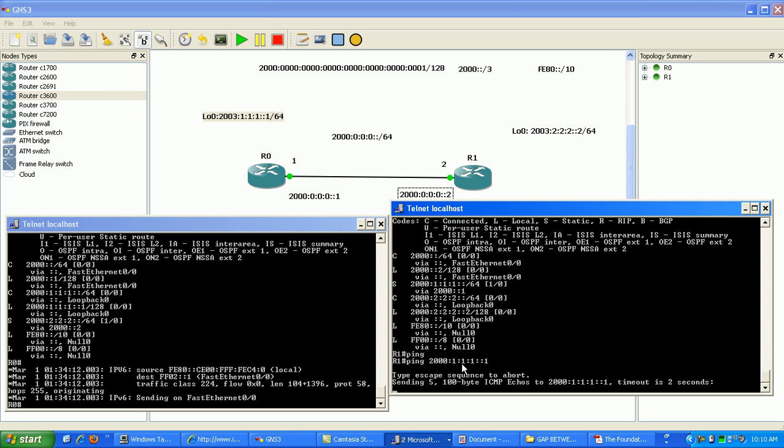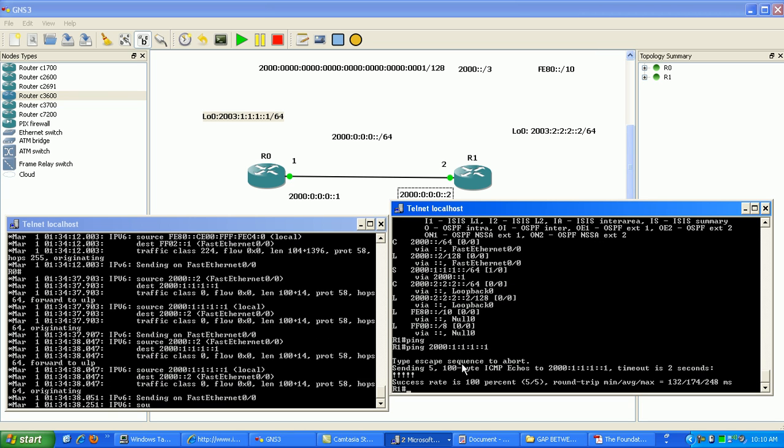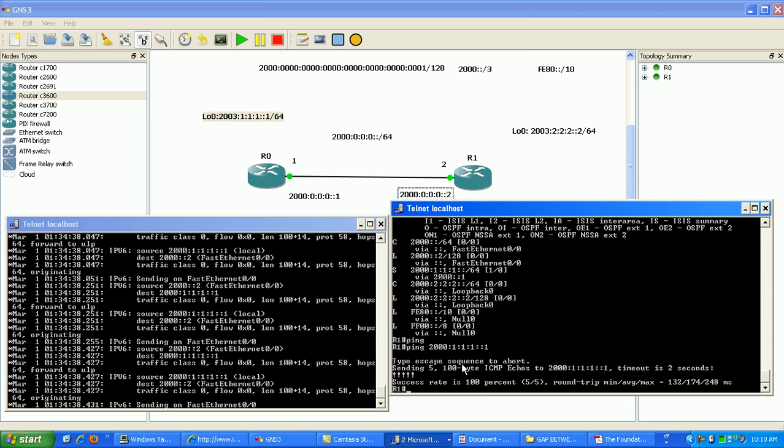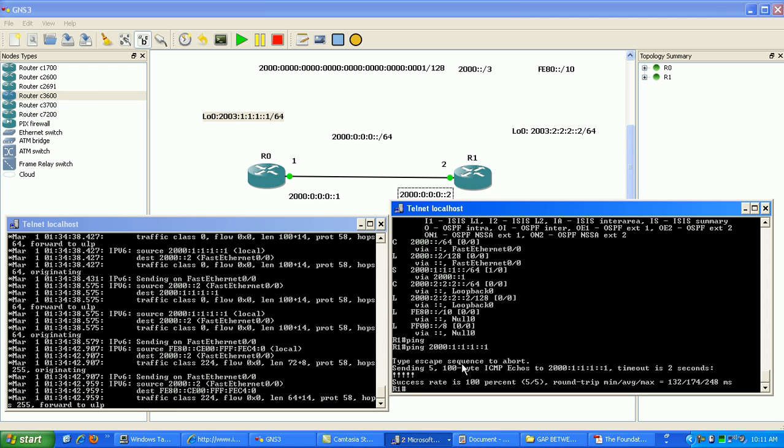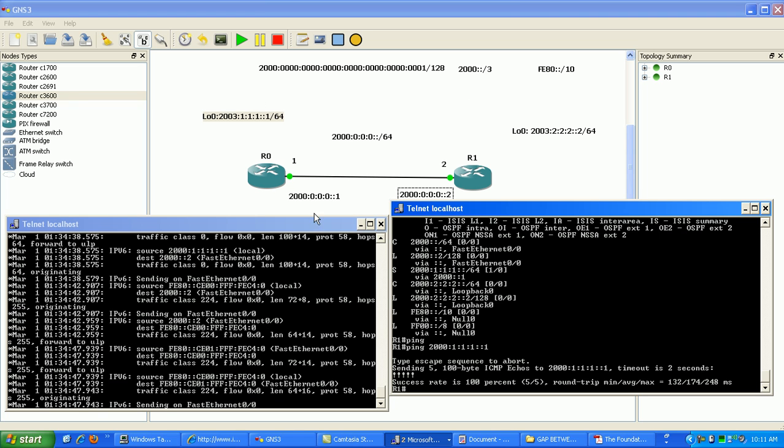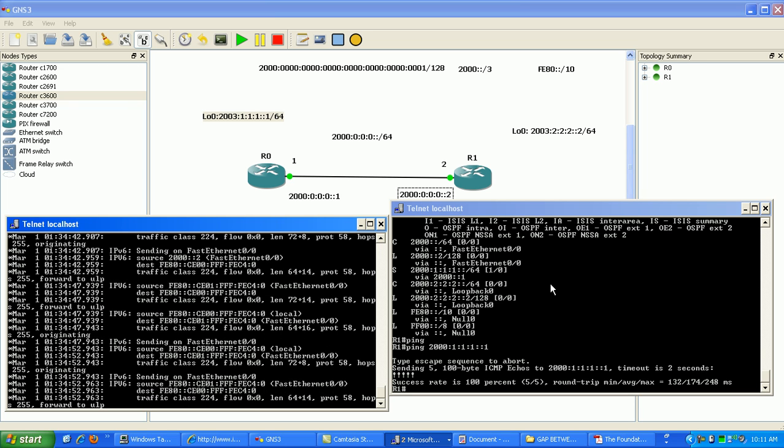And cross your fingers. Okay, there you go. And as you can see, it's working correctly now. I'm not sure what it was with the 2003 range or if it was GNS3 or something, but as soon as I changed the addresses to 2000, we were good to go.